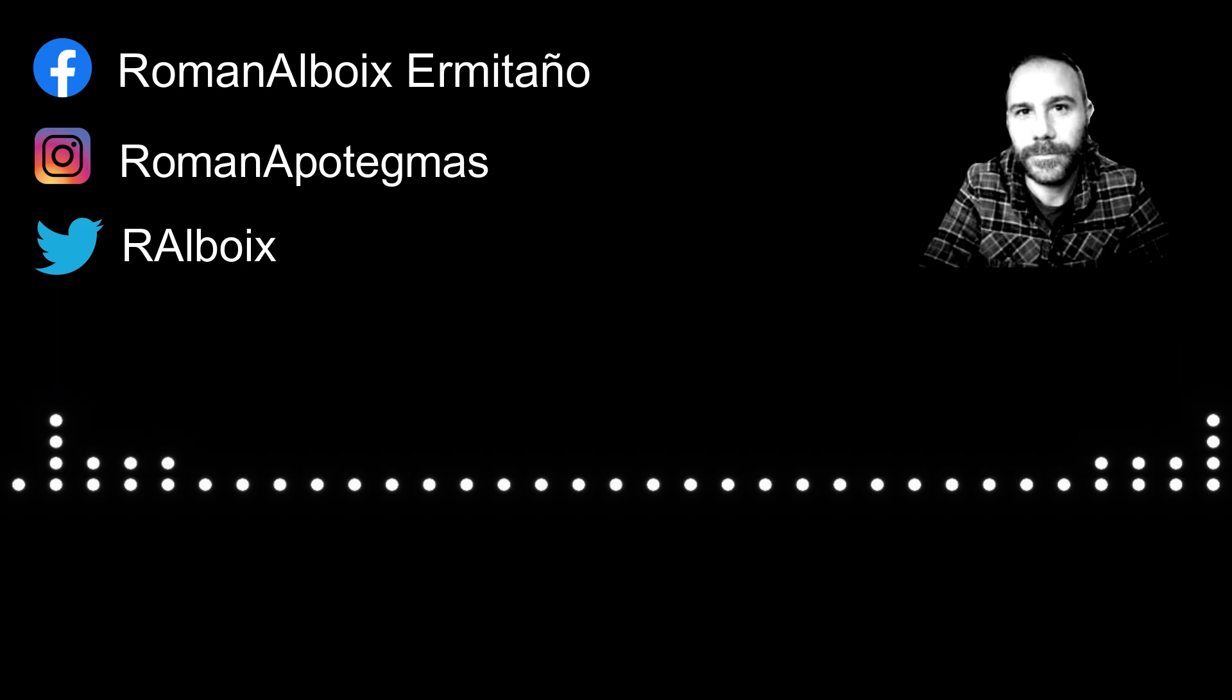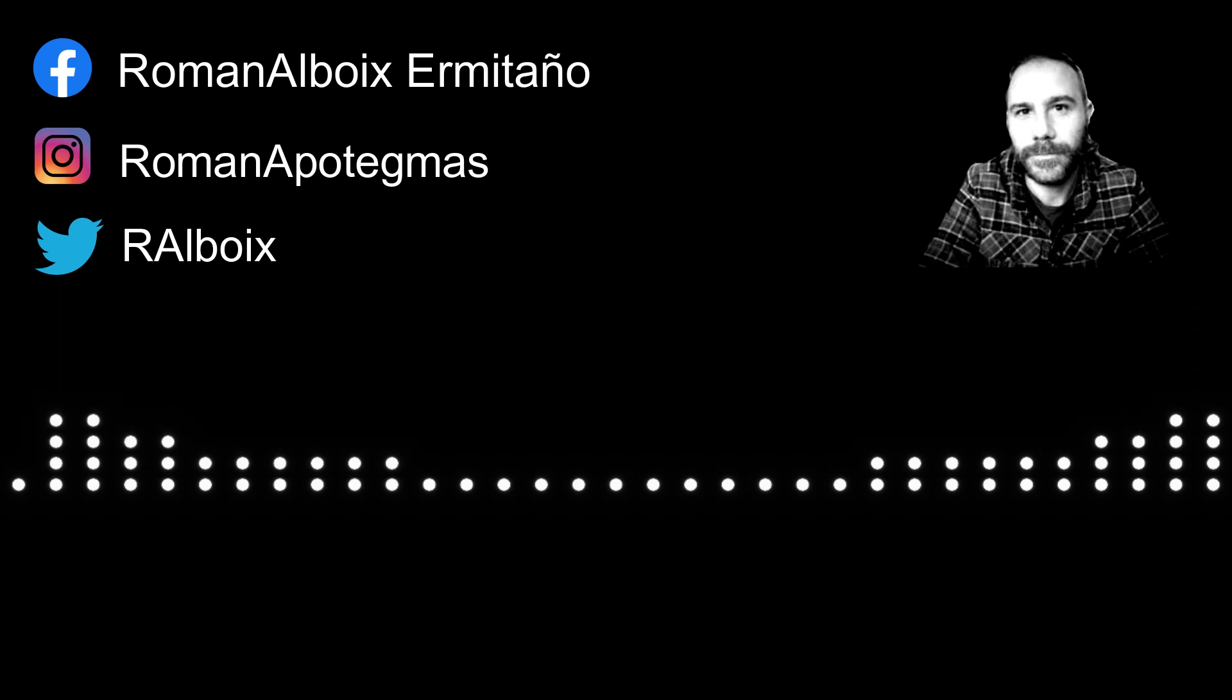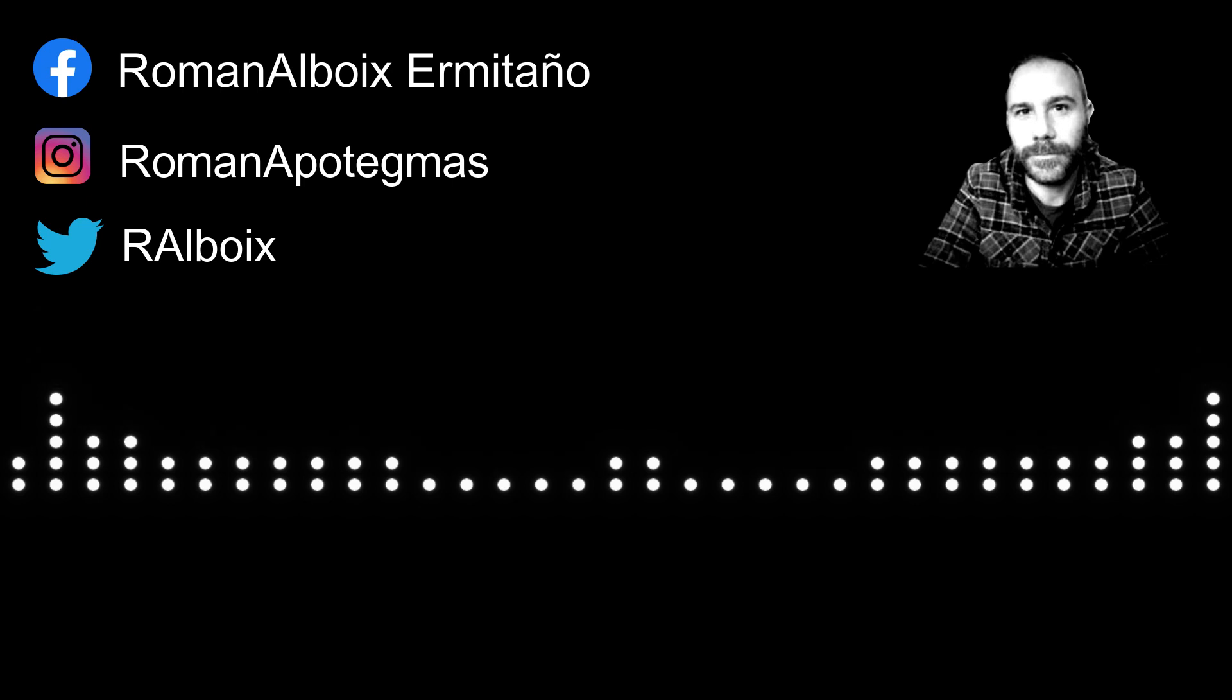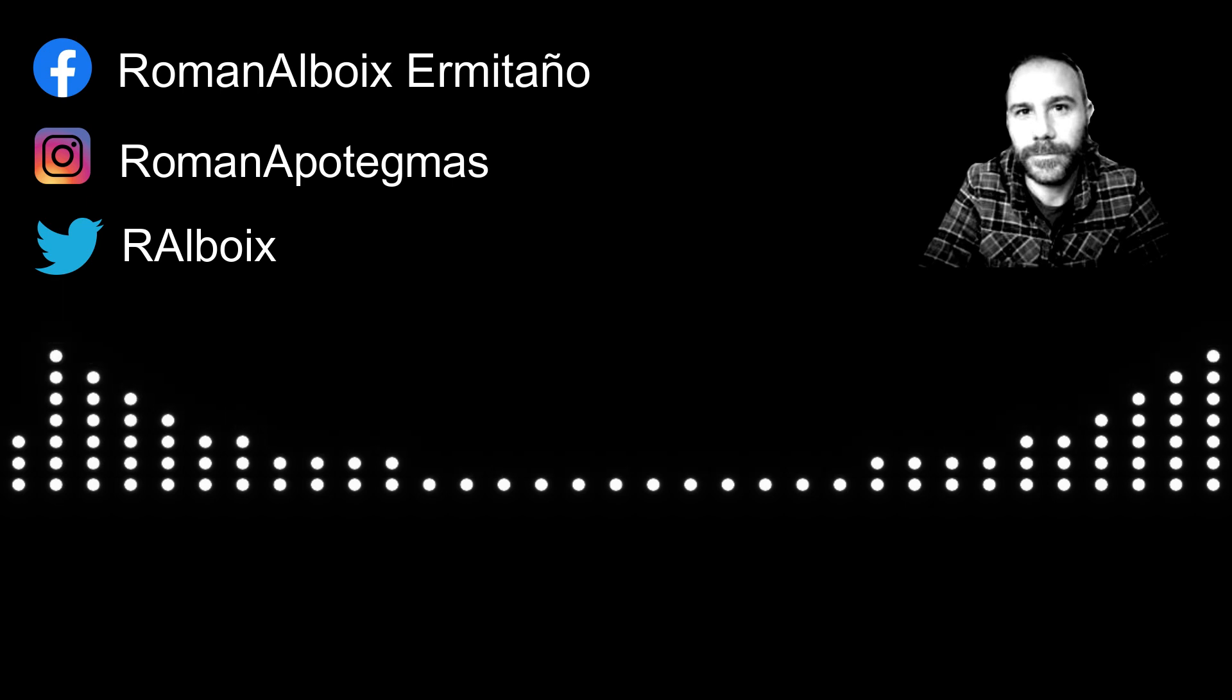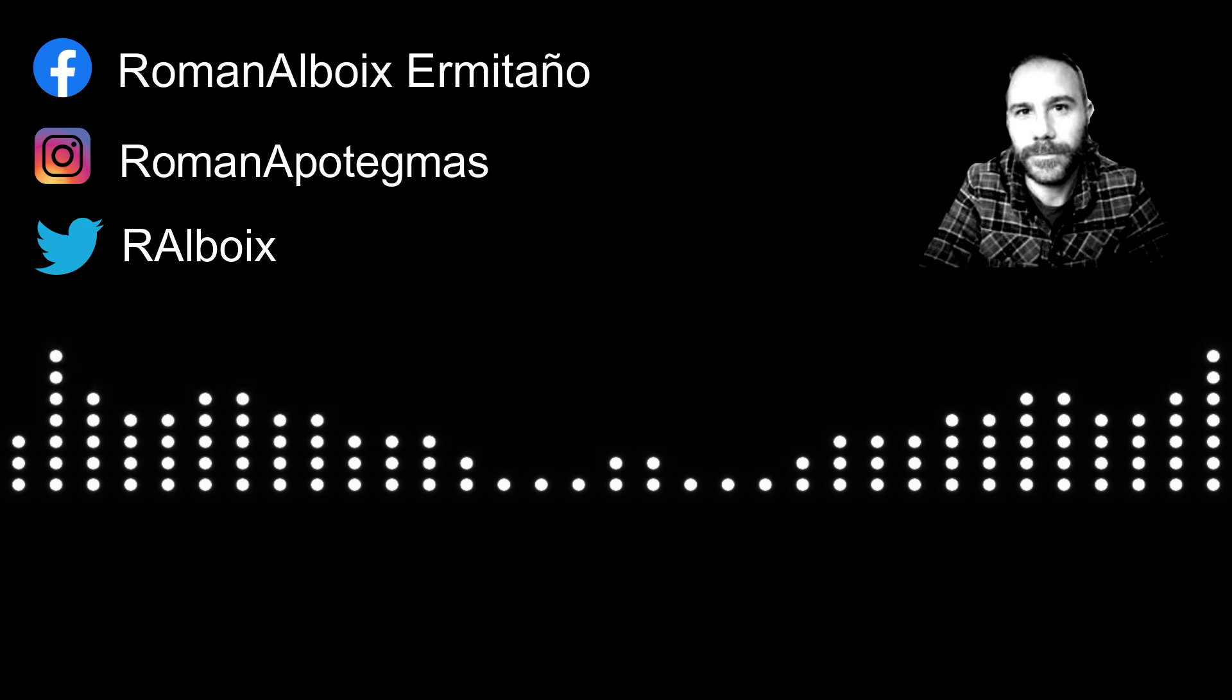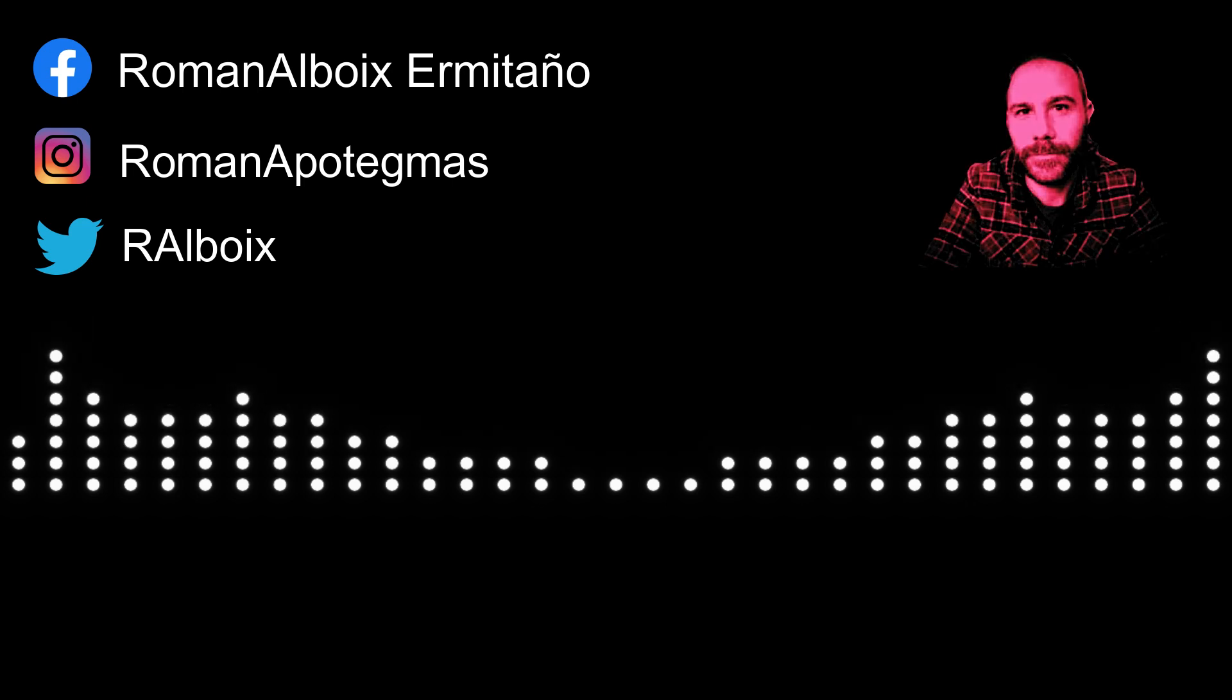El primer programa que voy a hacer de este tipo es sobre la bruja de Bell. No sobre la bruja de Blair, que está basada en esto, sino sobre la bruja de Bell. Es un caso de poltergeist o posesión que contiene muchas de las cosas de las que estoy hablando en la serie sobre el curso de magia. Sin más, poneros cómodos y vamos a por ello.